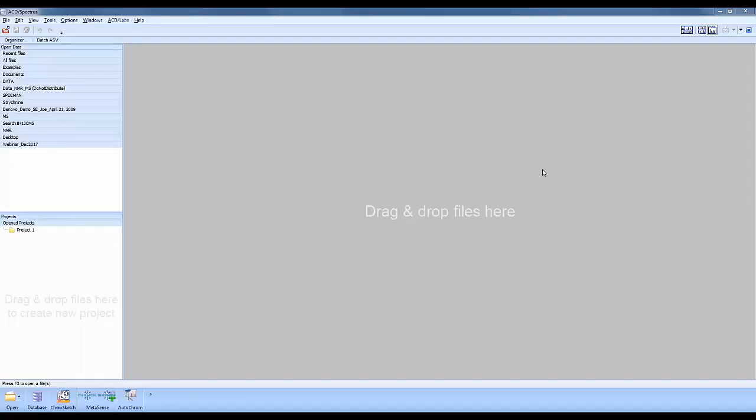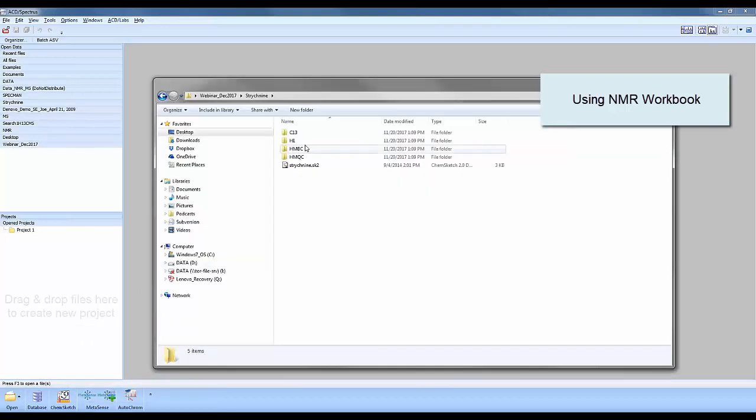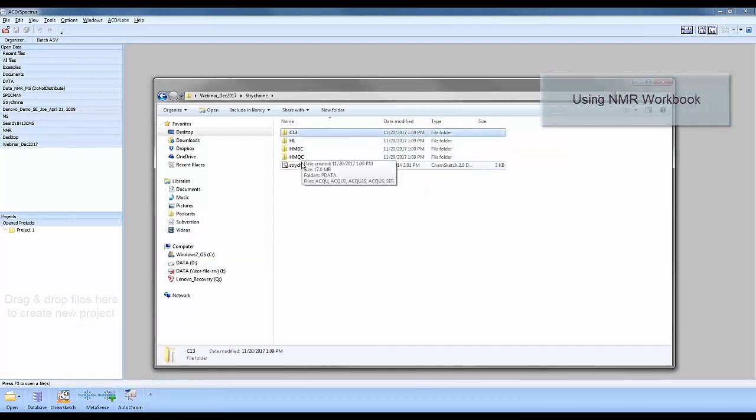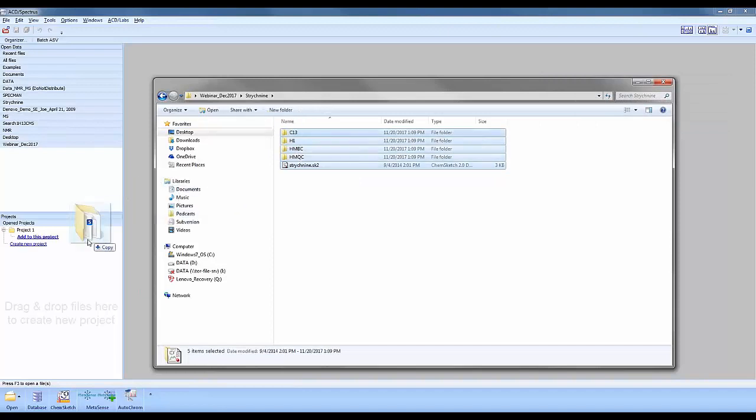I'm in Spectres Processor, where you load your data. I'm going to select my experiments here - I have four experiments and a structure. I'm going to select it from File Explorer and drag and drop it into the projects panel.